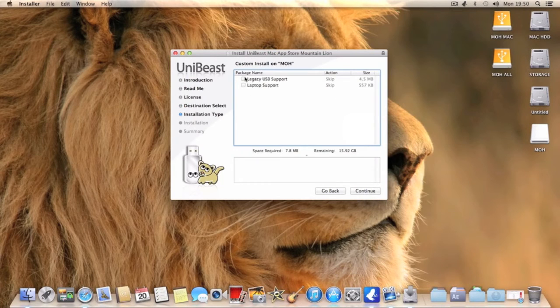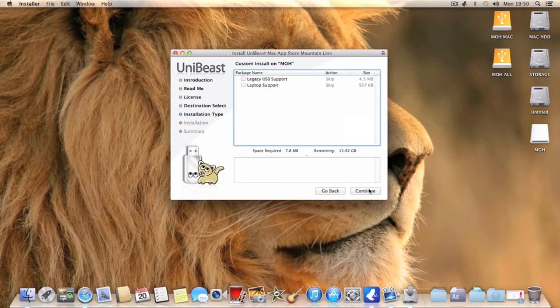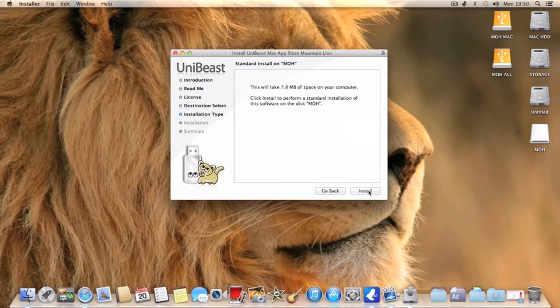And if you want legacy support USB support, if you need that, I've got a standard Gigabyte Z77 DS3H board so I will not be needing that. You just click continue and install.